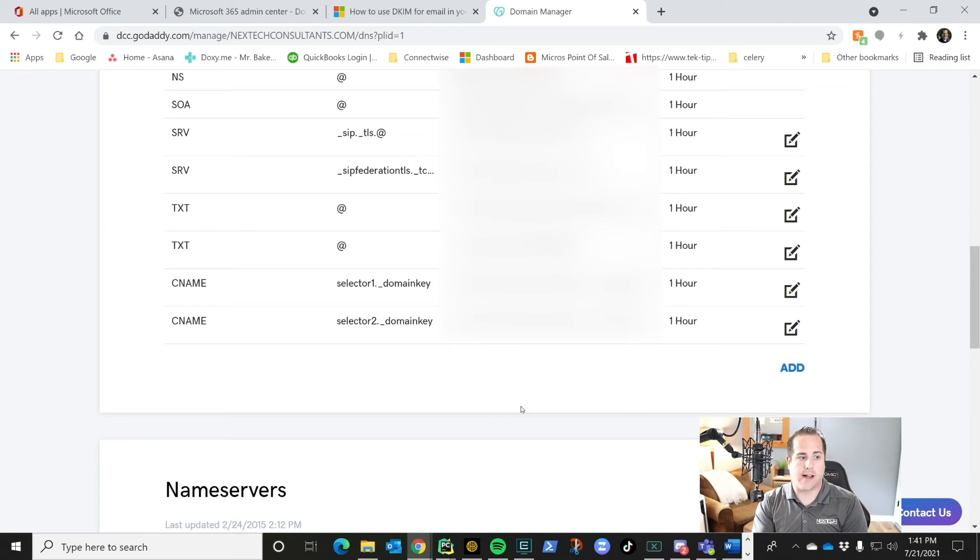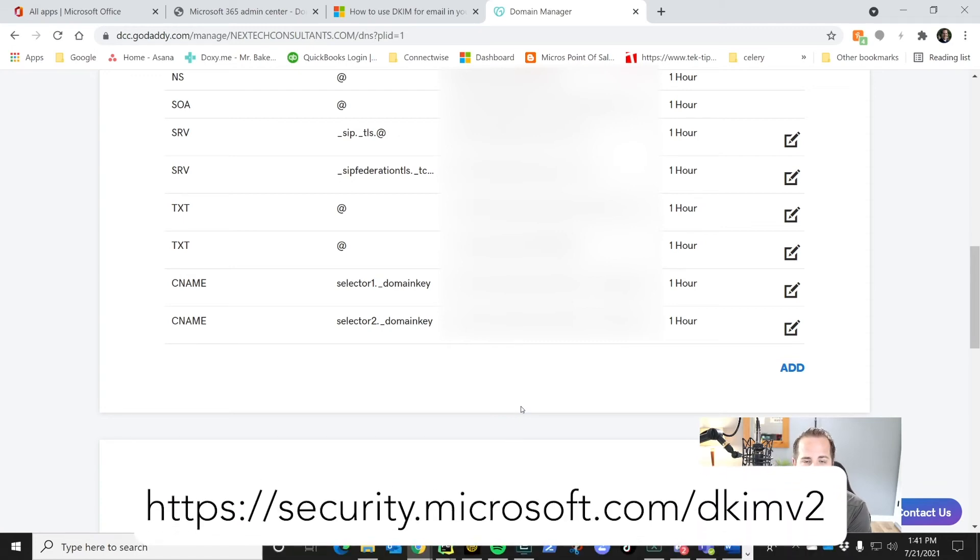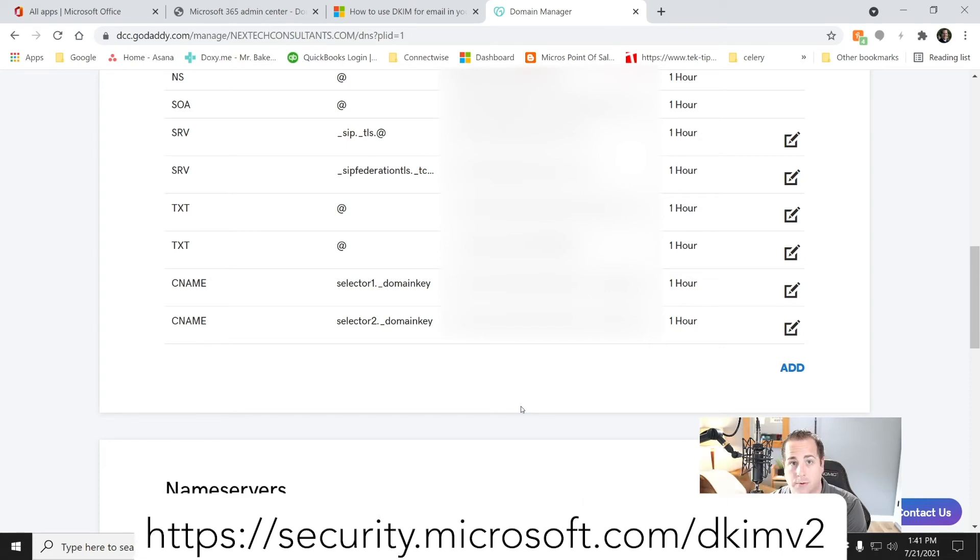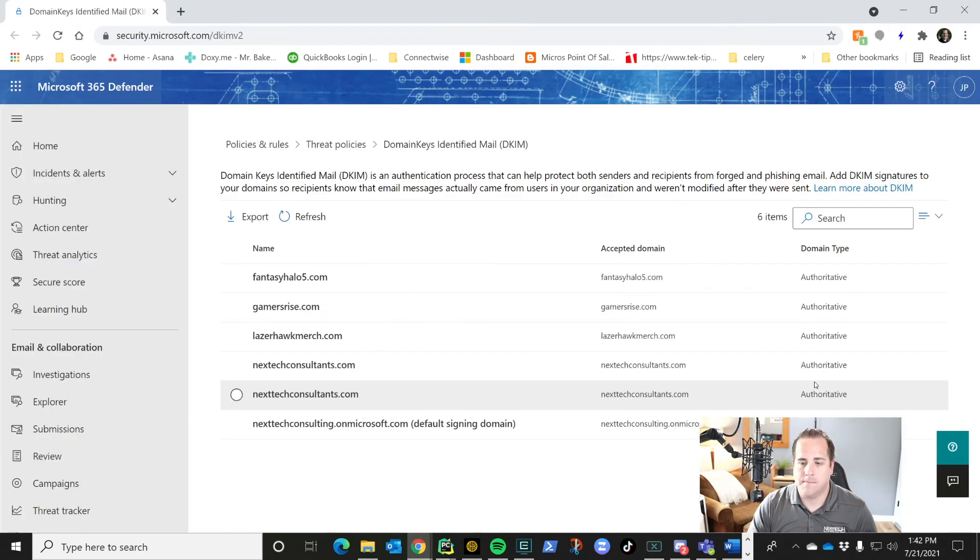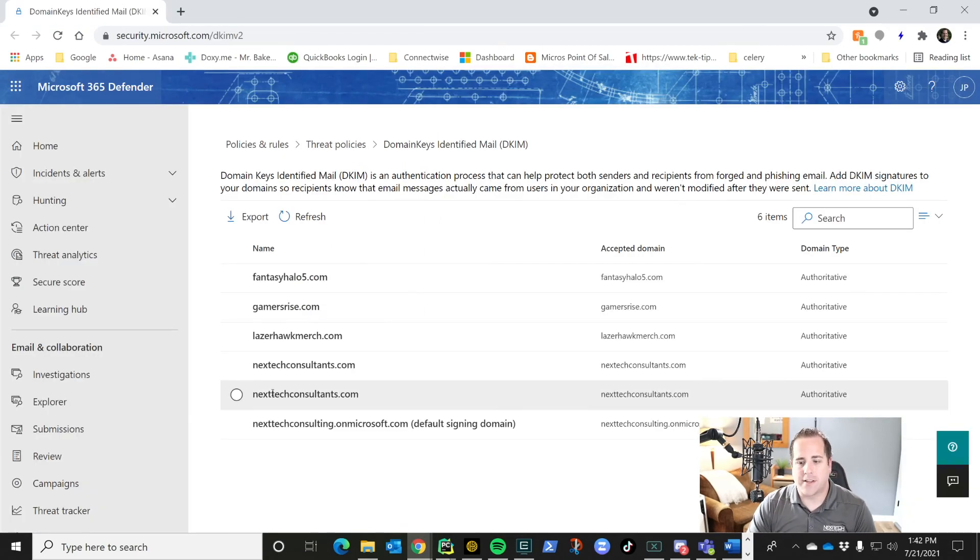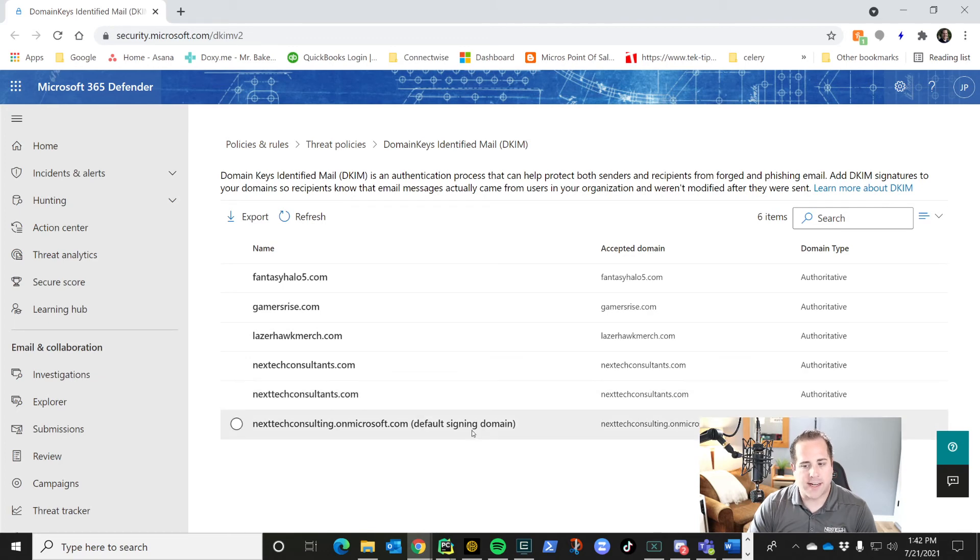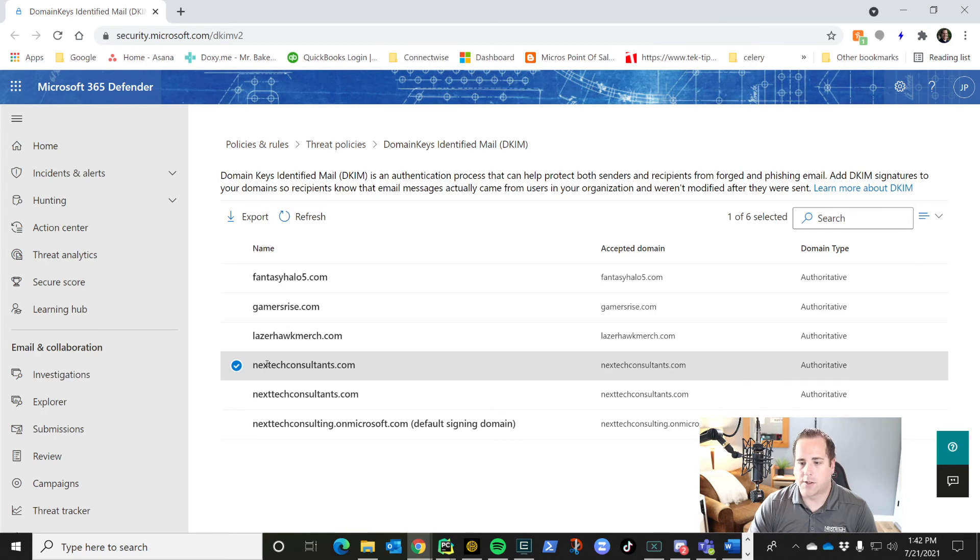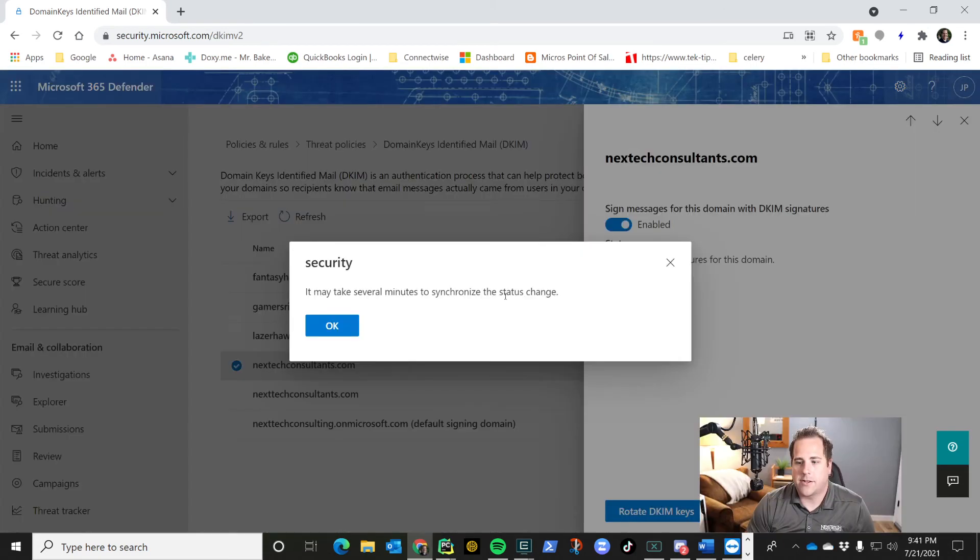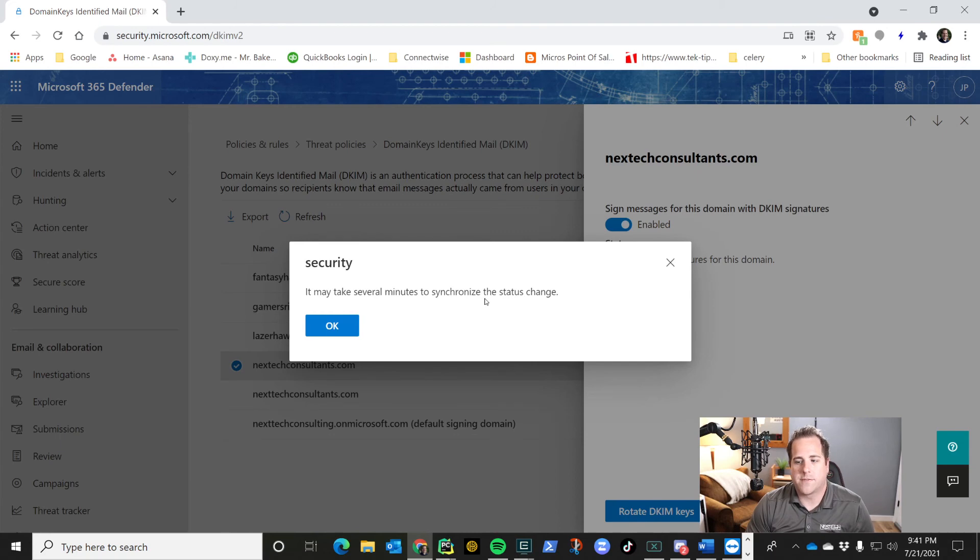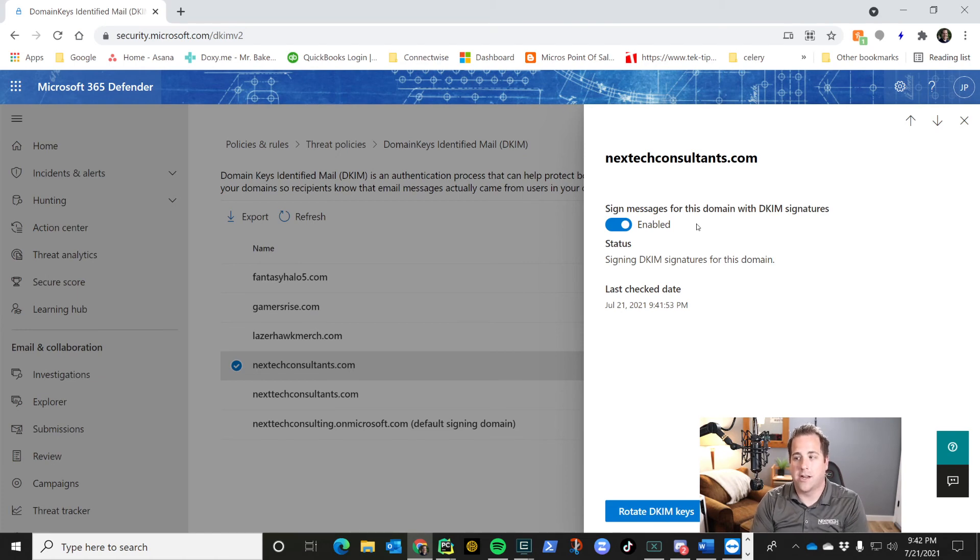We're going to go to this URL: security.microsoft.com/DKIMV2. That link is in the description below. We're going to head over there and what you'll see is these domains showing up. We're not doing the default signing domain. What we set up is the nexttechconsultants domain. So we're going to click on that. And right here, all you have to do, click enable. You may see it may take several minutes to synchronize the status change, but just go ahead and click OK. And you are now authenticating with DKIM signatures.